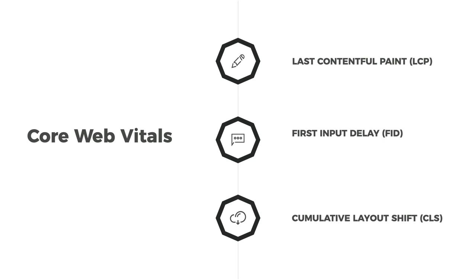And last is the Cumulative Layout Shift, the CLS. And it measures your site's overall layout stability.